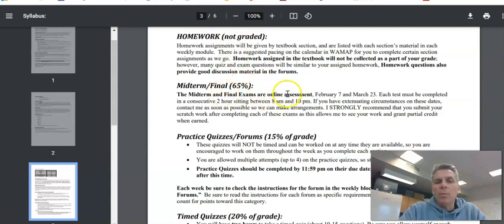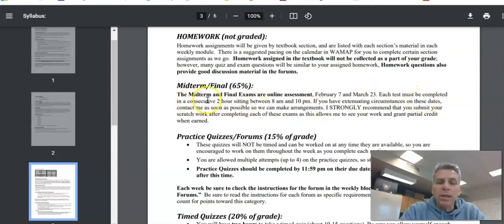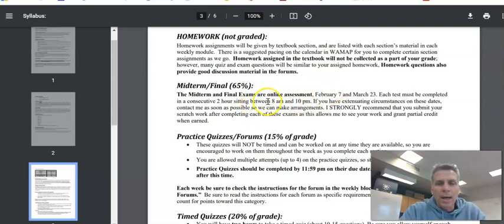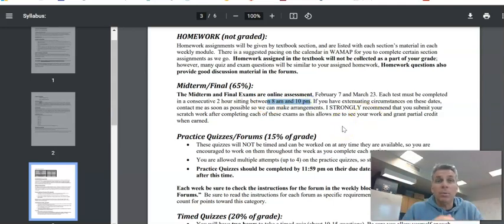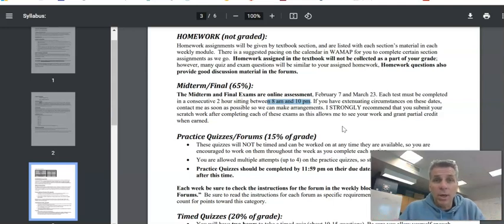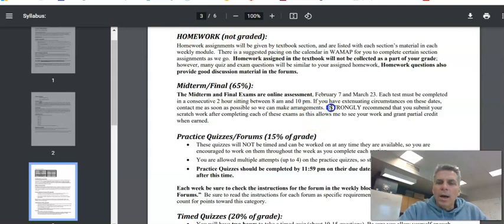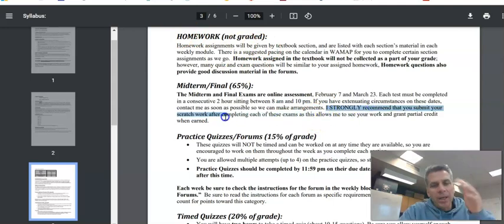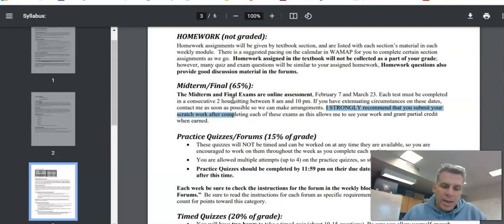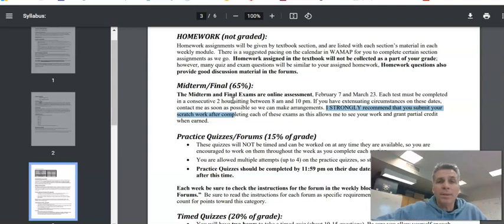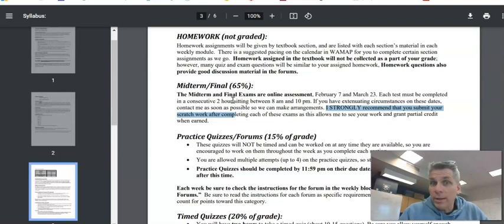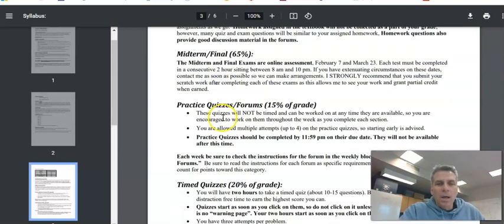Midterm and final, they're both online, February 7th, March 23rd. Each test must be completed in a consecutive two-hour sitting between 8 a.m. and 10 p.m. So on the date of either of these assessments, it opens at 8 a.m. and closes at 10 p.m. And you have two hours in that window to complete it. And 10 p.m. is a hard deadline. So if one were to start the test at 9 p.m., they would only have an hour to work on it. Also, I really strongly recommend that you submit scratch work after each exam. You have some time afterwards, like a half hour, just to take a picture of your scratch work, put it in a message in WAMAP and send it to me so I can see your work. So that allows me to grade your test a lot more fairly. I can give you partial credit or something like that.